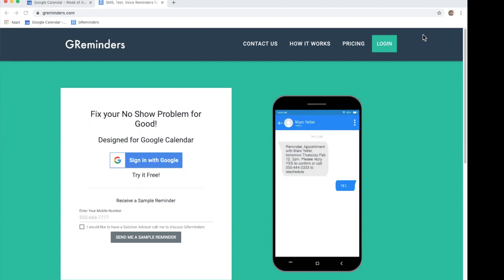Because GReminders is designed for Google, you must be a Google Gmail user and use Google Calendar as your primary calendar.